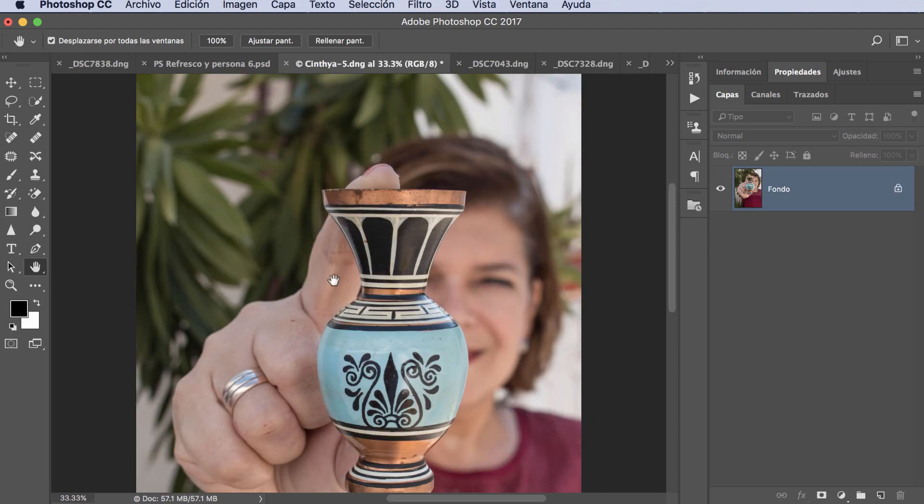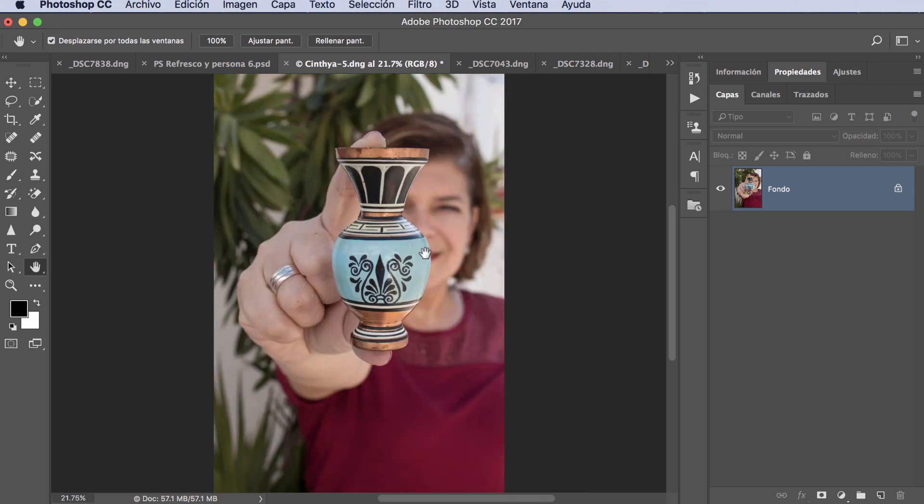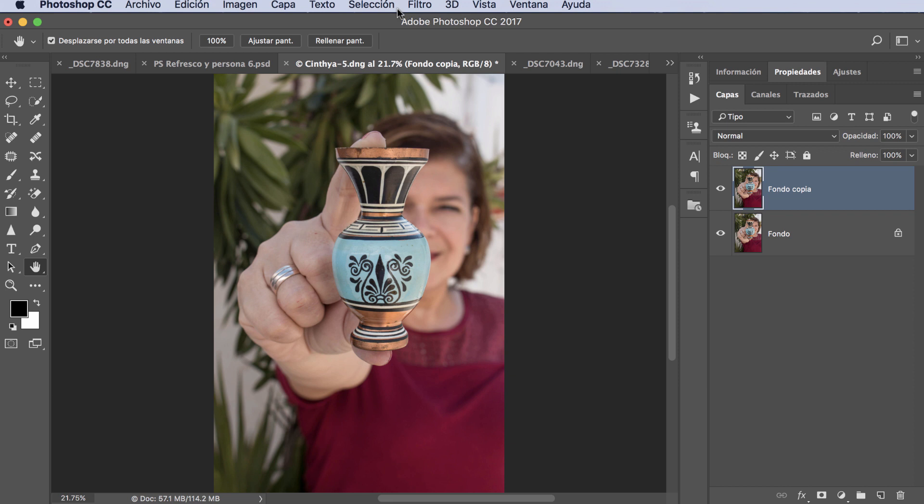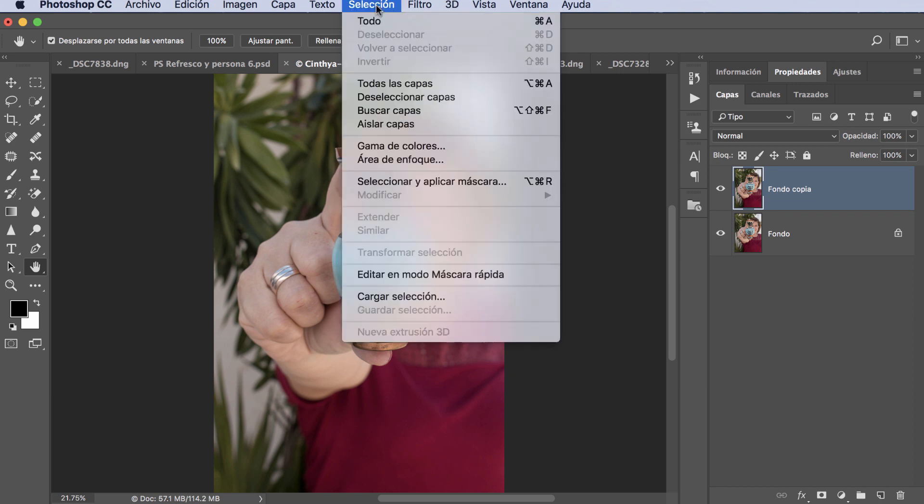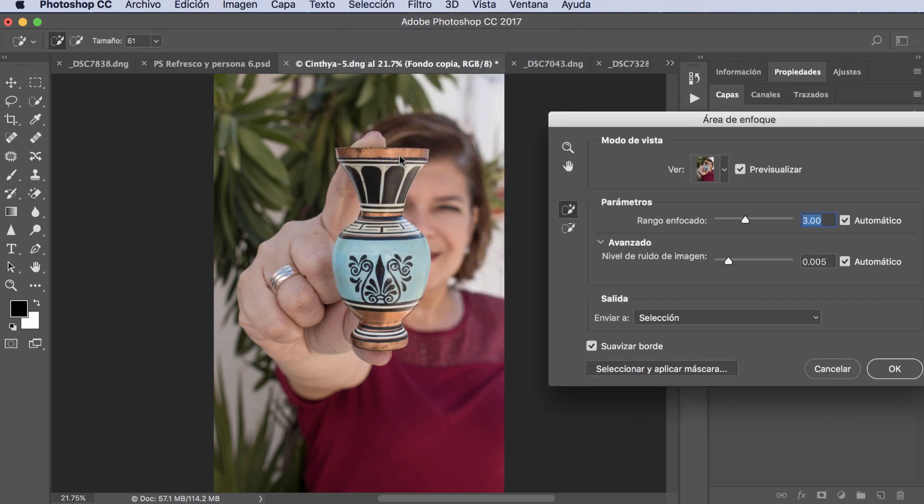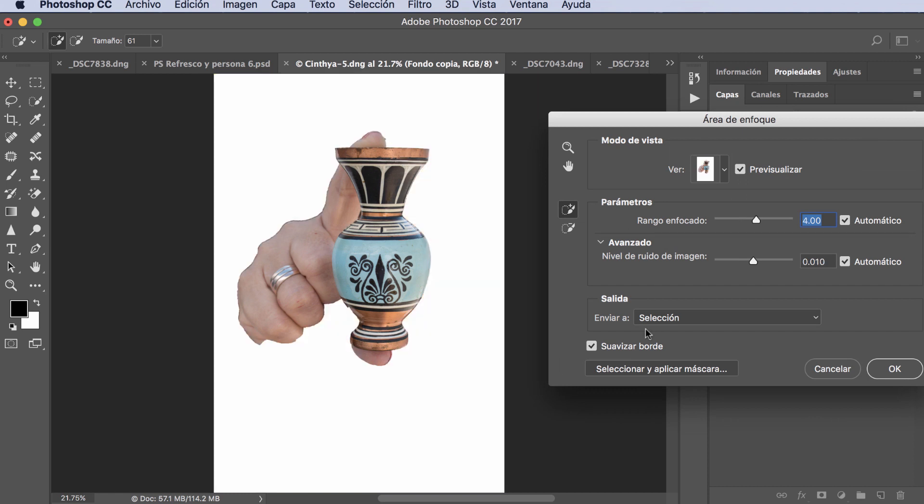I'm going to show you another photograph so you understand well how it's handled. I'm going to go to this photograph. Notice, this photograph we handled in another tutorial. And we're going to do what we did - we're going to make a copy. There we have the copy. First of all, what we're going to do is go to Selection, área de enfoque (focus area). And Photoshop is going to tell me what is in focus here. I click and notice how it's working.